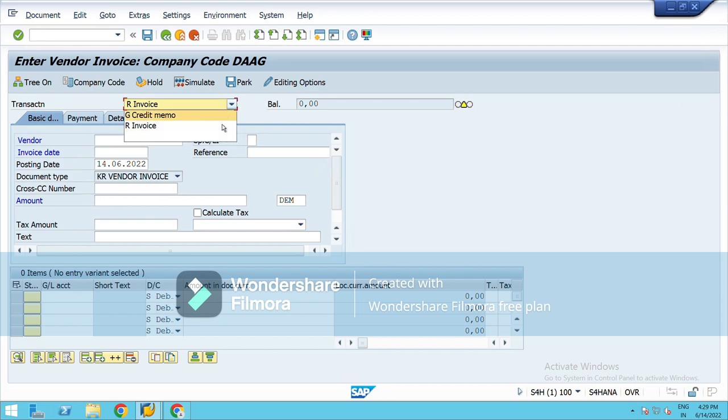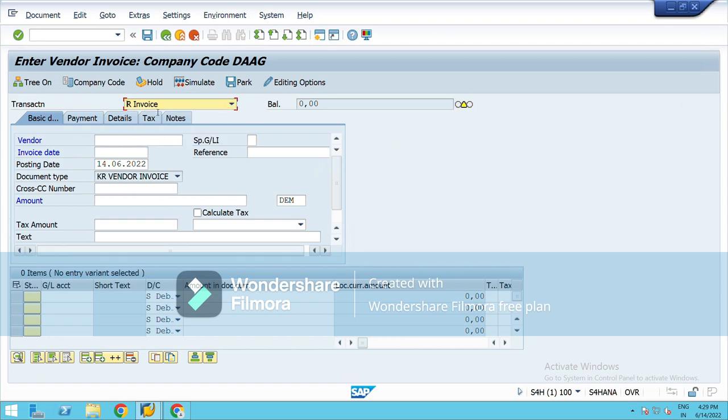So that's the one. If it's the invoice, then select invoice. If it's a credit memo, then select credit memo. This is the screen where you will post those invoices where you don't have any PO, purchase order.